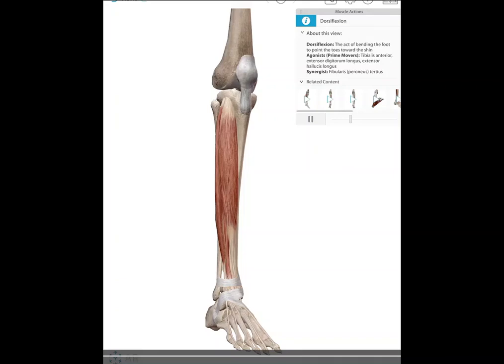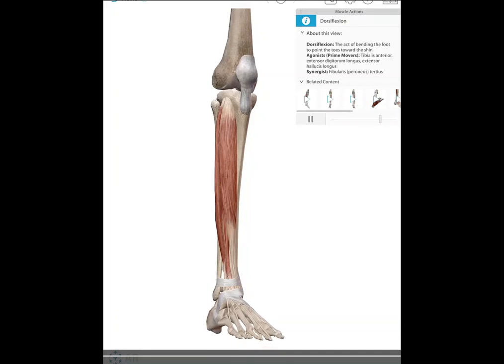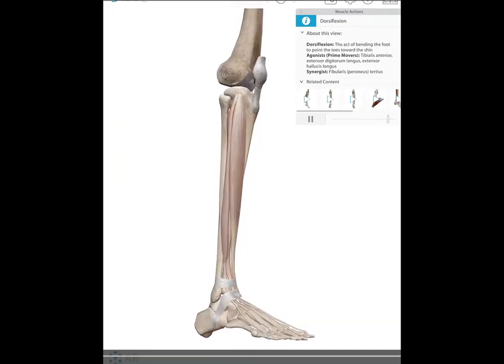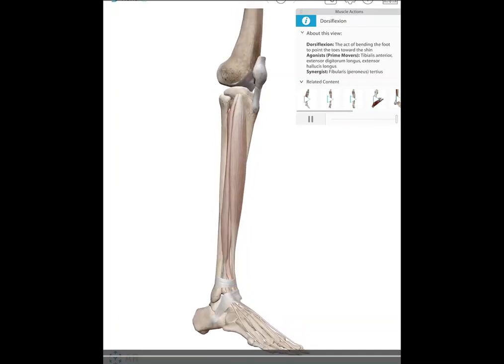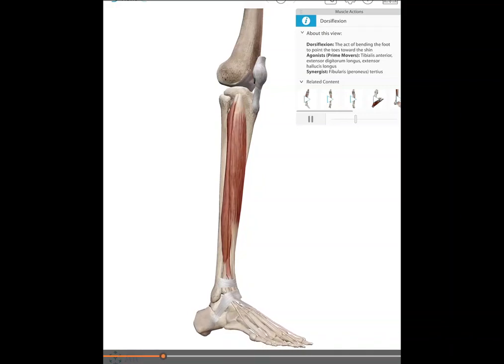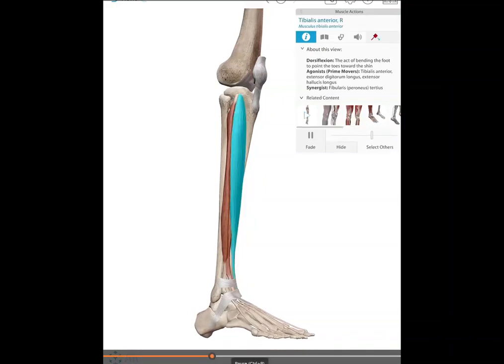Now let's look at our dorsiflexion muscles. Dorsiflexion occurs in the sagittal plane. These are muscles with an anterior line of pull to the ankle joint, so they pull your toes up towards your leg into dorsiflexion.